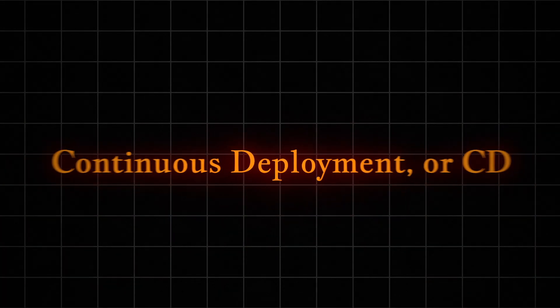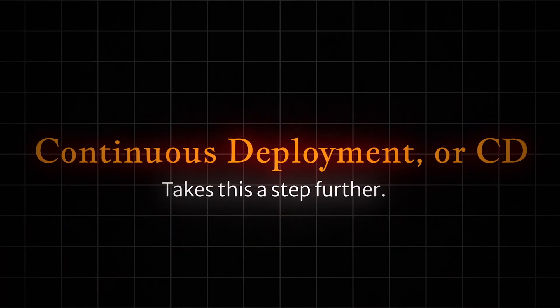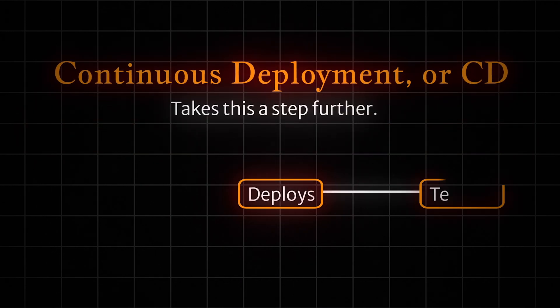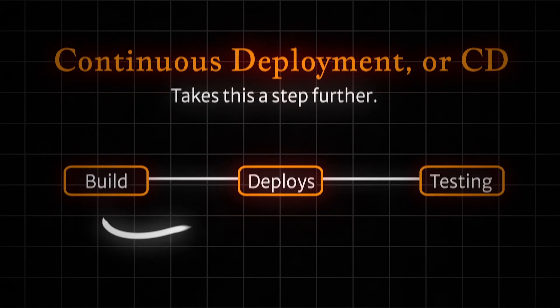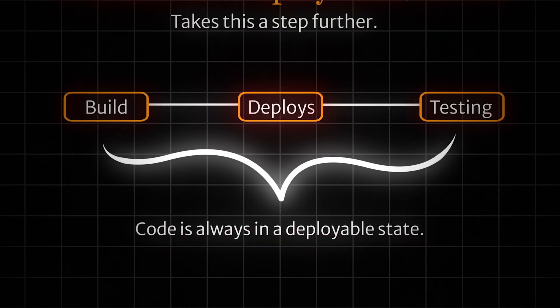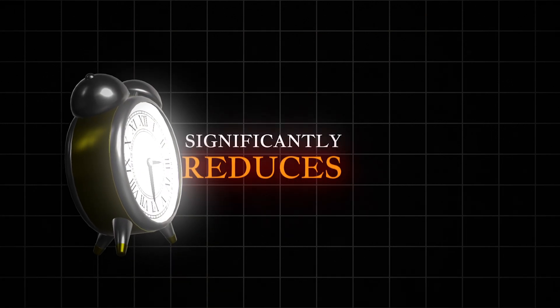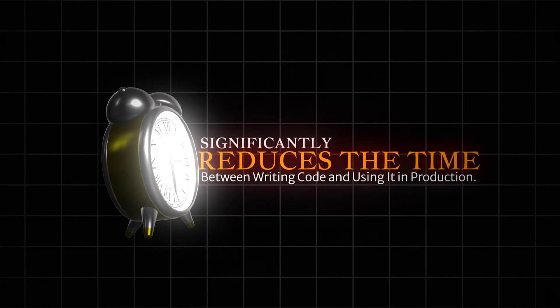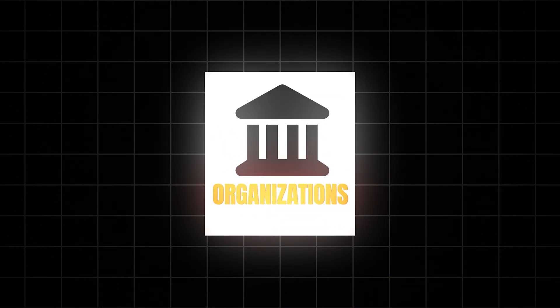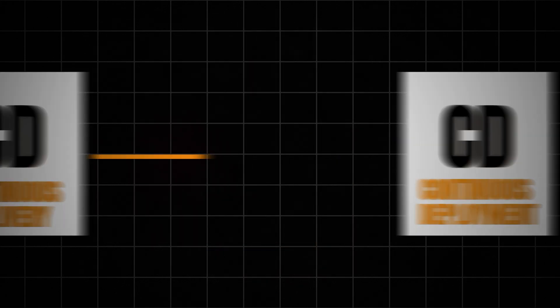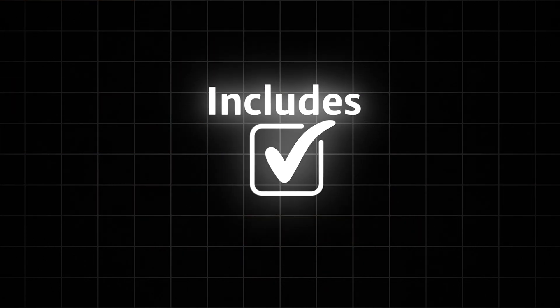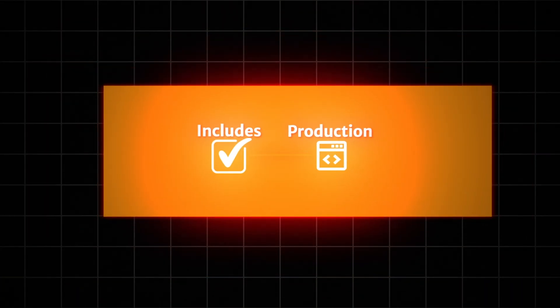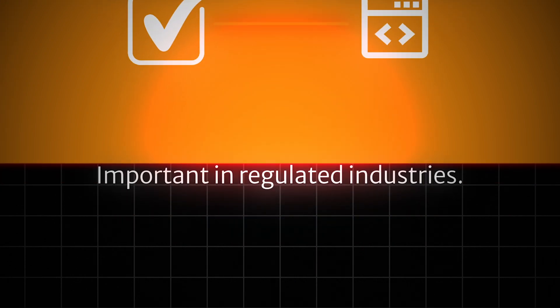Continuous deployment, or CD, takes this a step further. It automatically deploys all code changes to a testing or production environment after the build stage. This ensures that code is always in a deployable state and significantly reduces the time between writing code and using it in production. It's worth noting that some organizations prefer continuous delivery, which is similar to continuous deployment but includes a manual approval step before deploying to production. This allows for more control, which can be important in regulated industries.